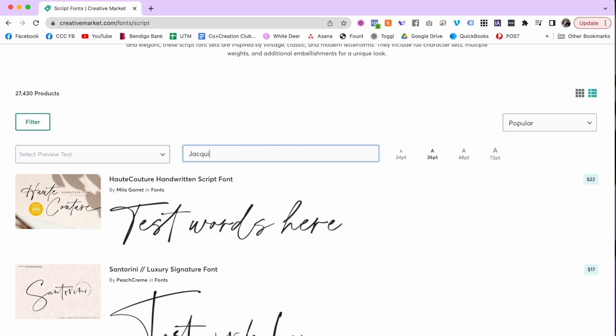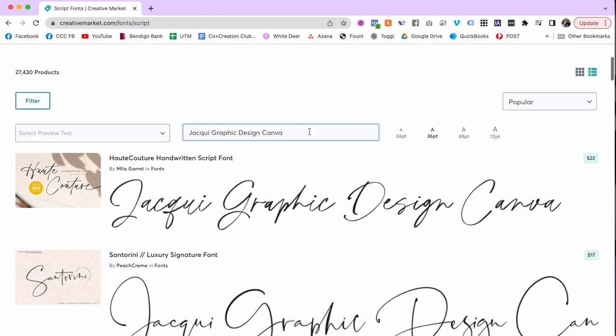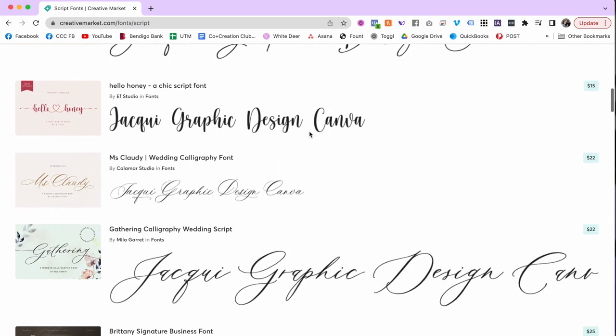When you are picking a cursive font, make sure it actually is readable. Lots of cursive fonts aren't very readable, so if you plan to use it to communicate rather than just as decoration, test its readability. On most font websites you can type in keywords and see how the font displays. I always test things like my business name, my personal name, and what I do — making sure those words look good in the font I'm going to choose.